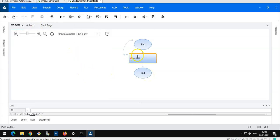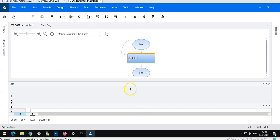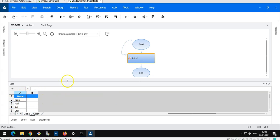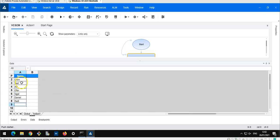This test is also represented in ALM Octane and I would like to remote control the number of iterations. If I want to execute just the second to fifth iteration, or second to sixth iteration, or all iterations, this is something I would like to define when running this test case from an ALM Octane test suite.